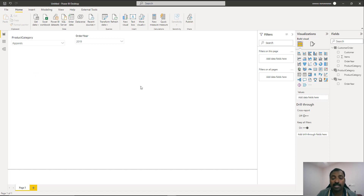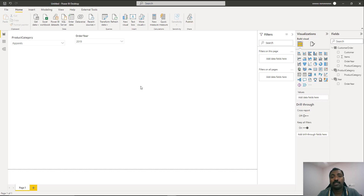With the slicers set up, we need to add a new measure to the main table. This measure will consist of three parts: first, getting the selected values from both slicers using the SELECTEDVALUE function; second, implementing the subquery logic we saw in SQL Server; and third, using that subquery inside the main query to correlate — which is how correlated subqueries are implemented in DAX.